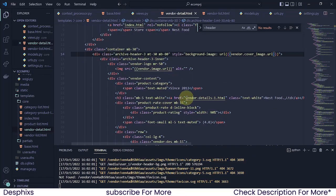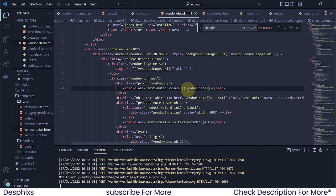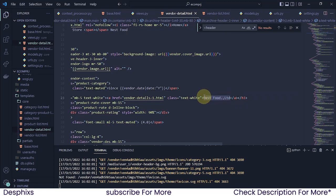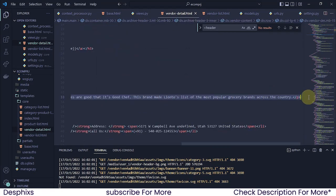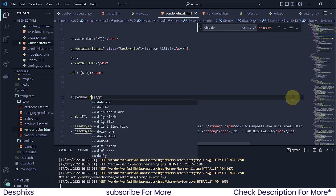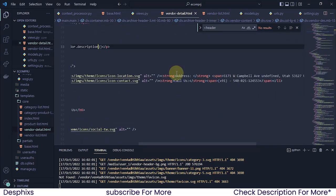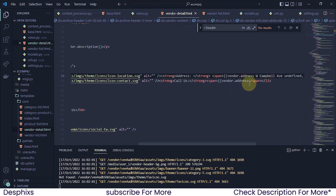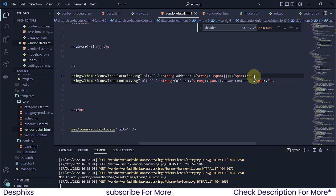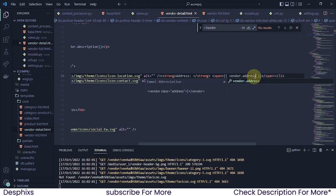Now let's go ahead and change out all the information. The date should be 'vendor.date|date', then we get the year. This one should be 'vendor.title', and this one should be the description — 'vendor.description'. Then this one should be the address — 'vendor.address'. And this one over here is supposed to be vendor contact, and that's 'vendor.address' as well for the contact field.